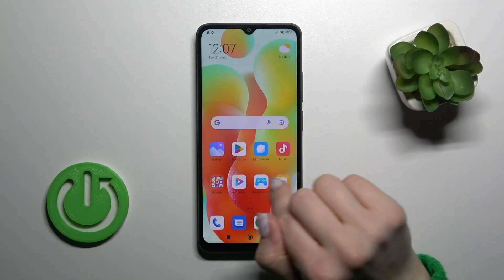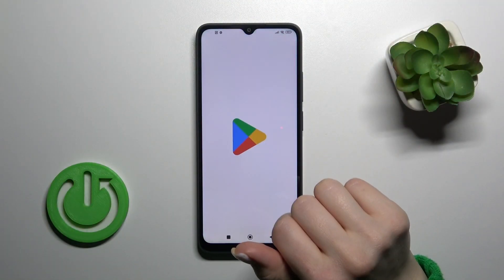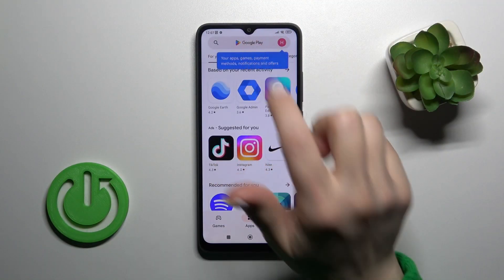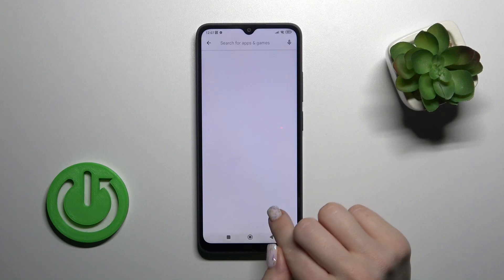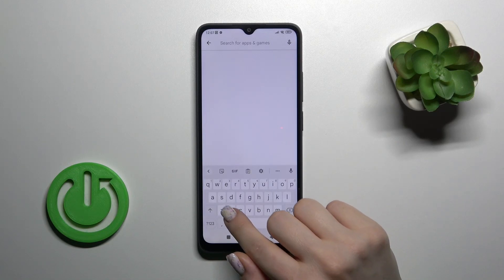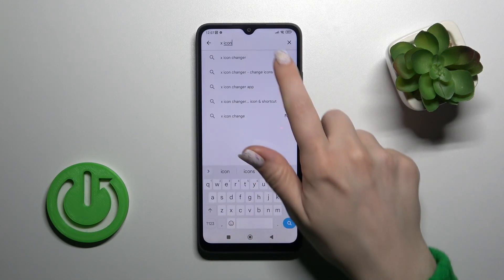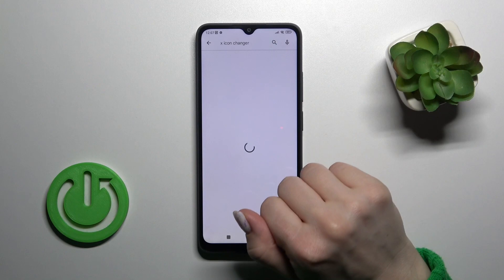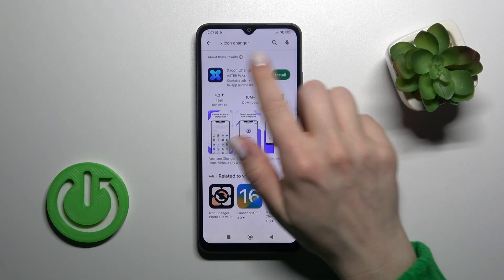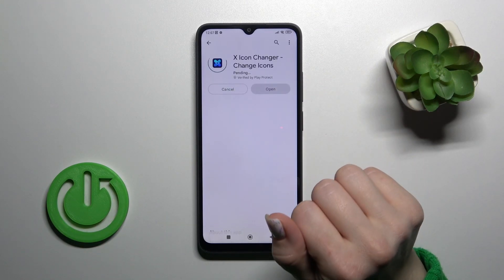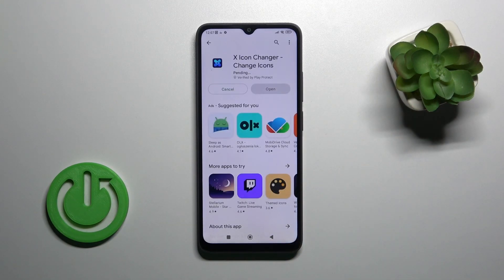First, open the Play Store application and in the search bar enter 'X Icon Changer.' Once you find the application, tap to install and wait a couple of seconds.